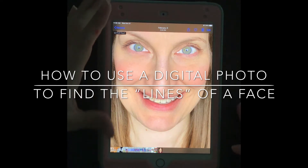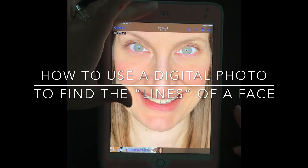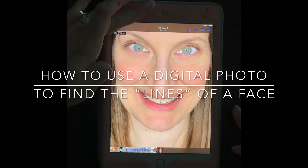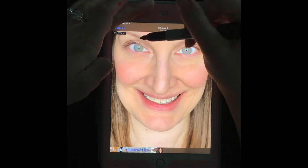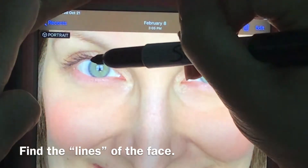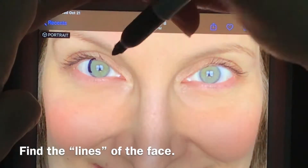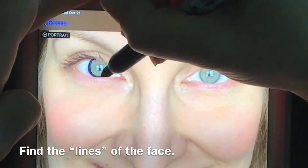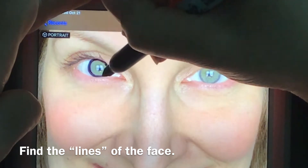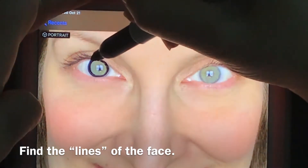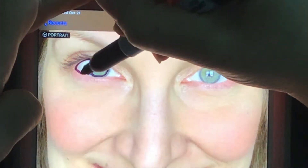In the first part of this demonstration I am using a piece of transparency film and a sharpie marker right on top of my iPad so that you can see more clearly the process behind finding lines from a digital photo.